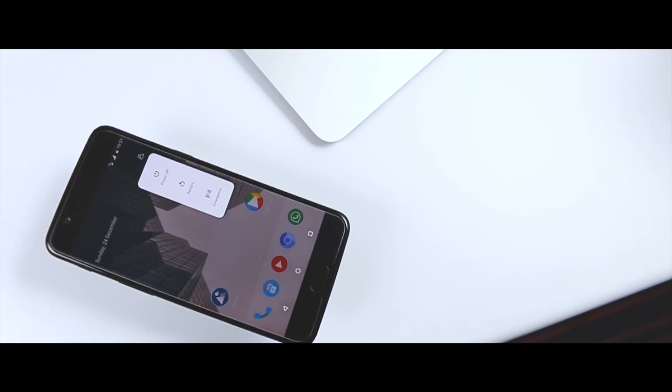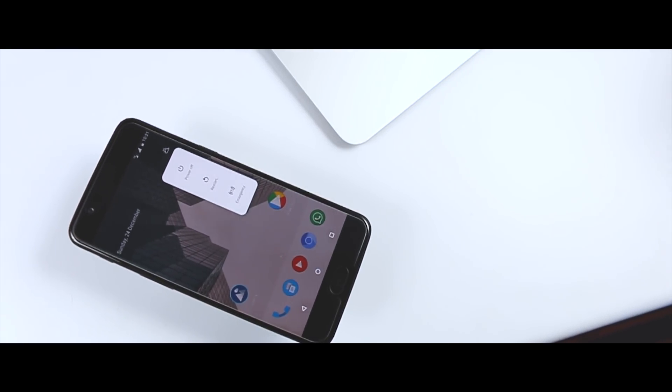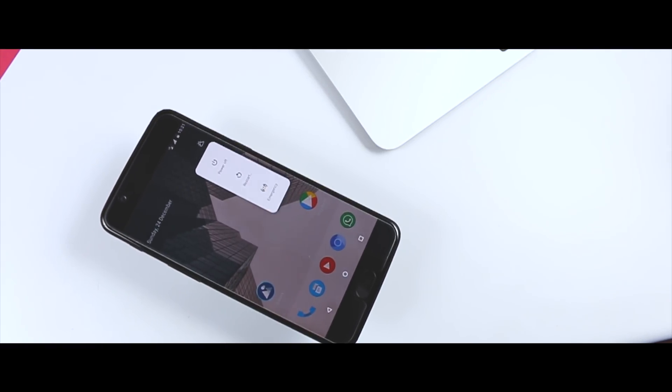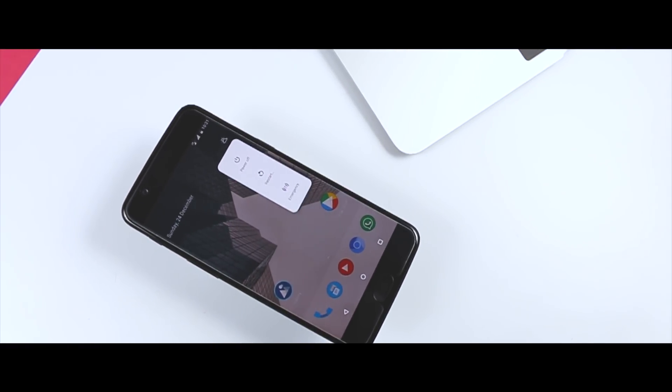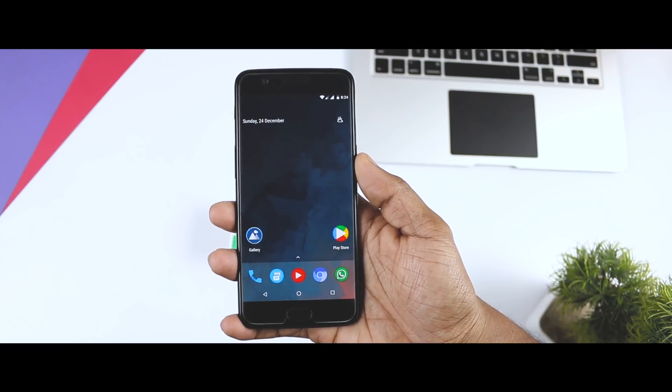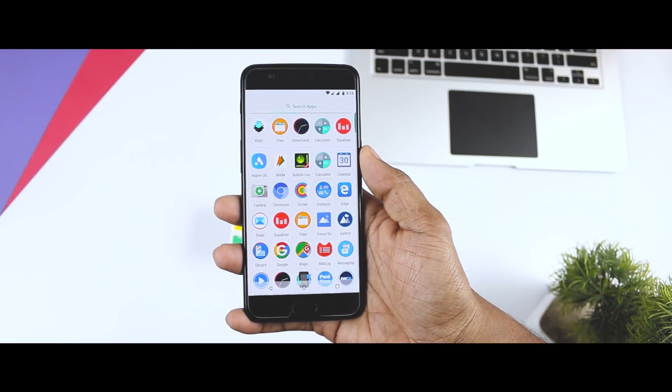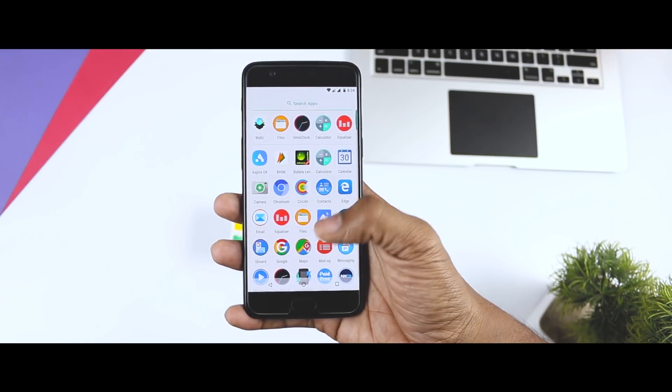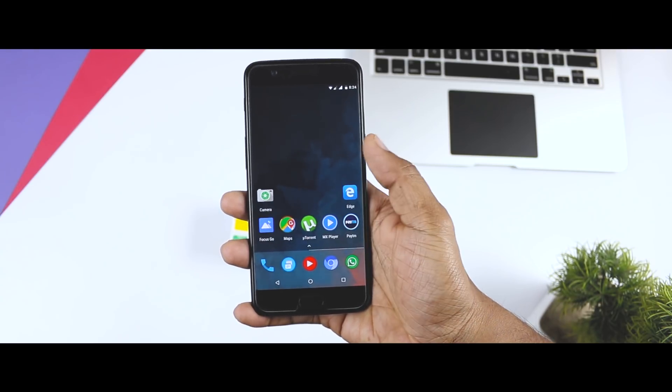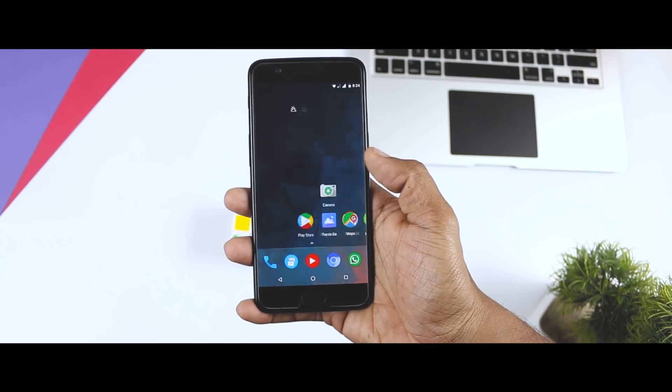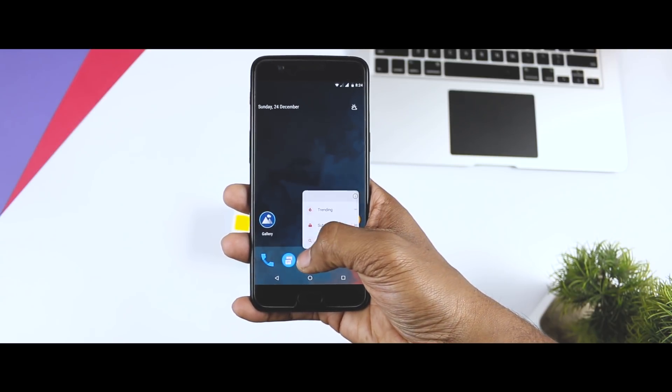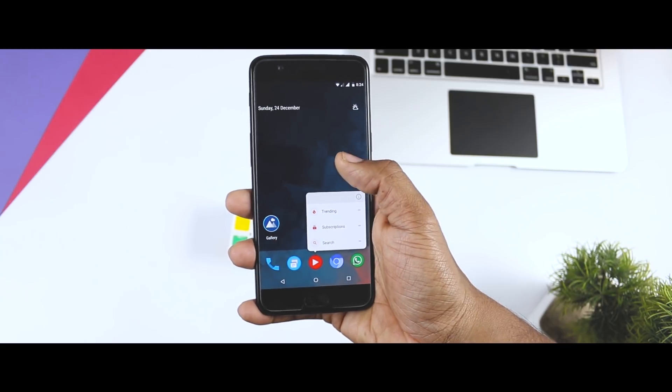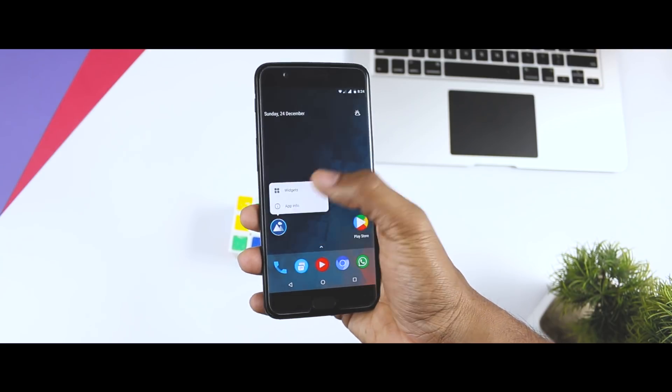So all in all, the ROM is pretty stable to use this as your daily driver and I didn't encounter any bug or random reboots in my testing period. There is no doubt that Omni ROM is one of the best ROMs available for OnePlus 5 or 5T and the best thing that I liked about this ROM is that the updates are very constant. So if you are looking for a ROM that offers tons of customization options and still gives you a stock experience, then I will highly suggest you to install this ROM and you won't regret.